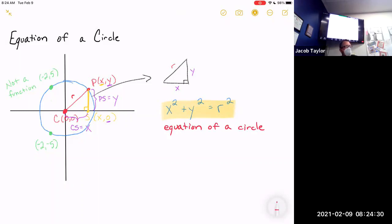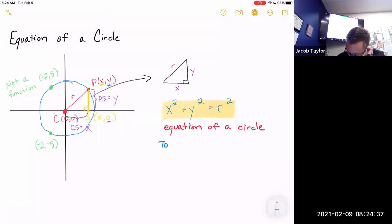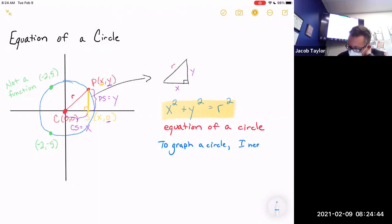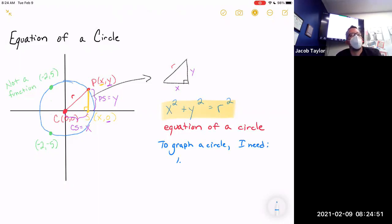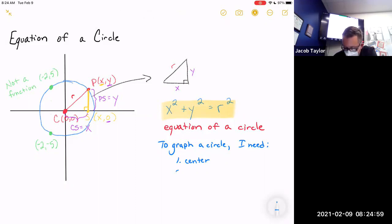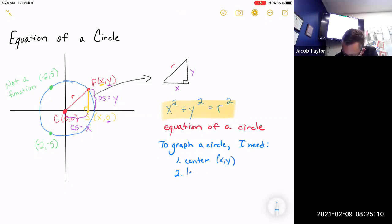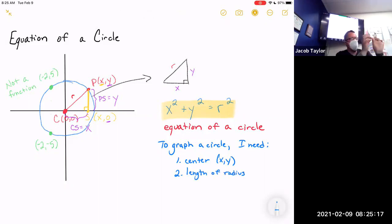In order to graph a circle, you only need two pieces of information: the center — where's the middle of the circle, which doesn't have to be at the origin — and the length of the radius. If you know those two things, you can graph a circle by starting at the center, measuring out to the radius, and going all the way around, just like using a compass.